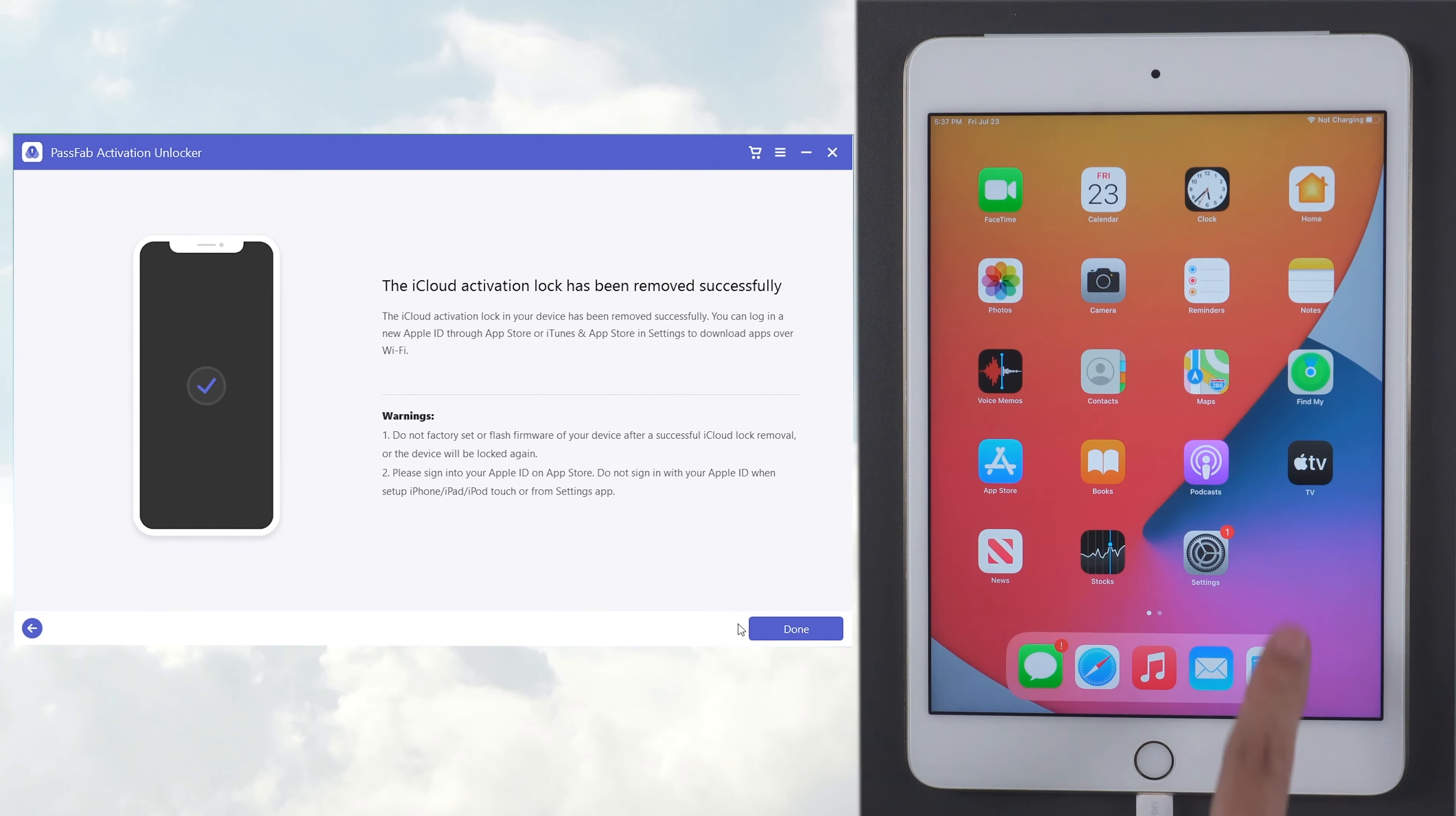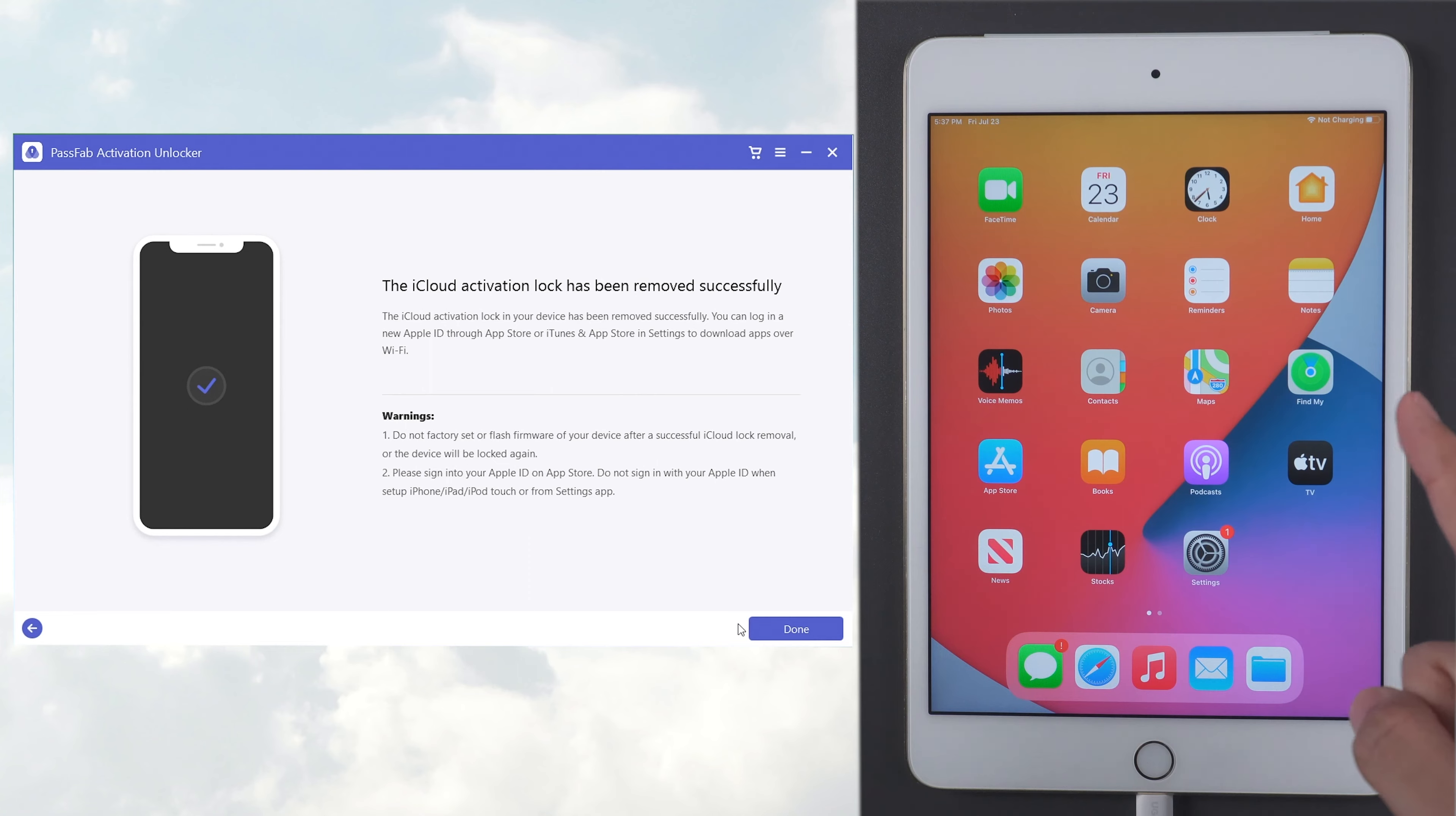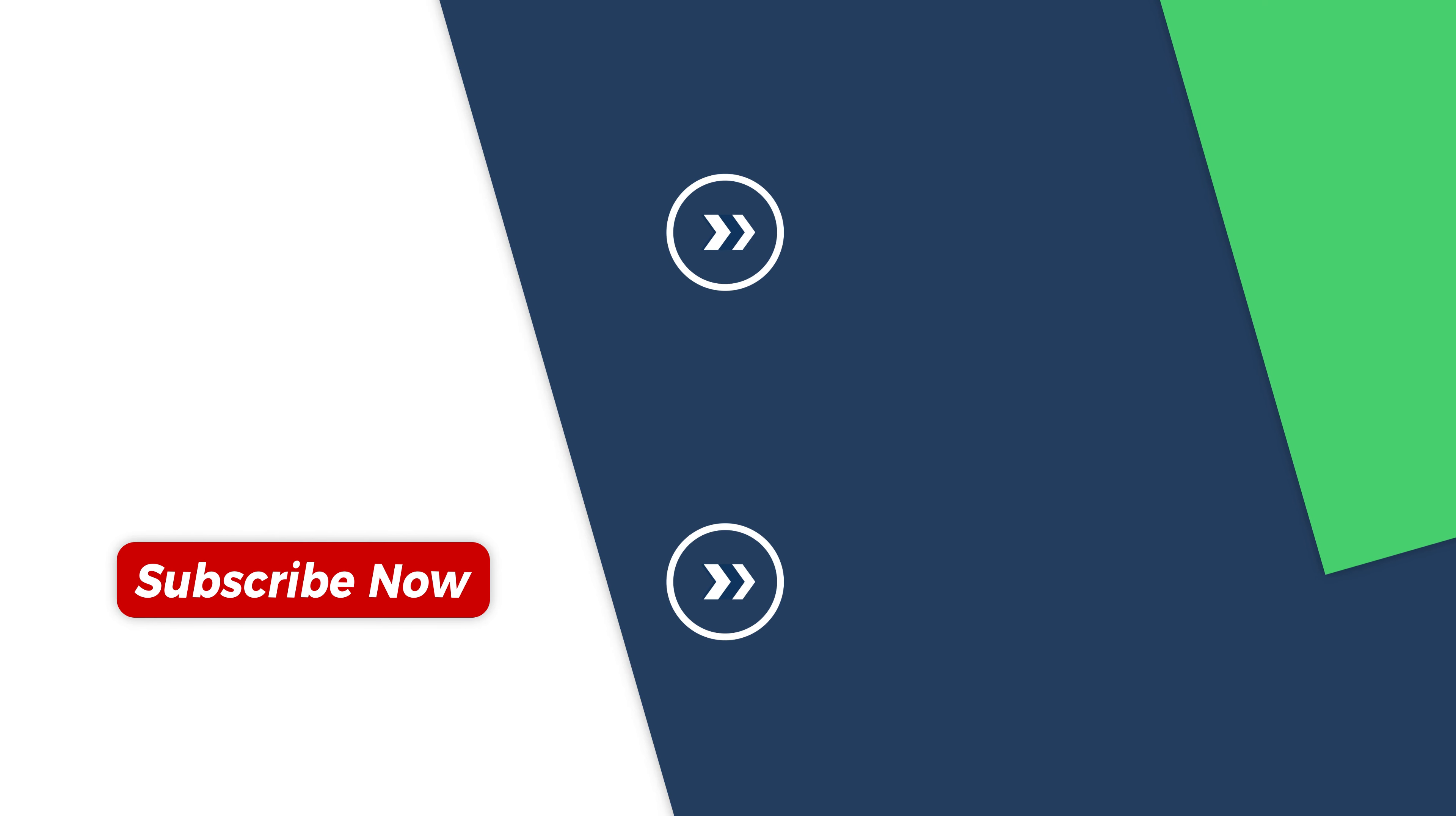Well, that's all about how to bypass the iPad lock to owner. Thanks for watching. Please don't forget to give me a like and subscribe to my channel if you found my video useful. Let's see you in the next video.